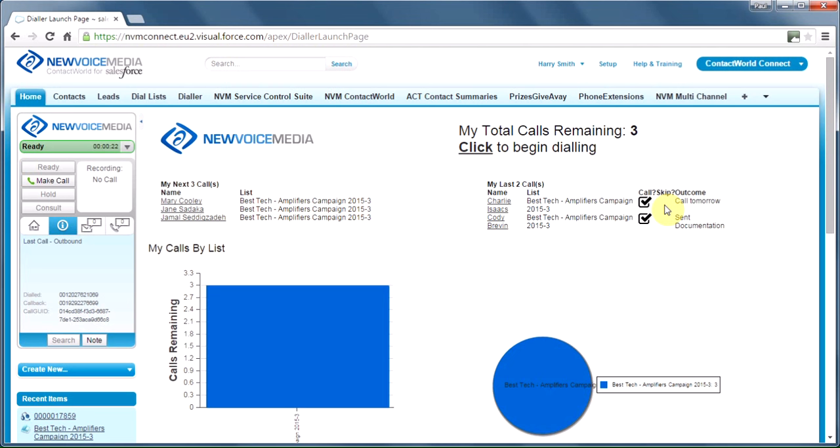Now this mode, manual mode, is really suitable if I'm doing a little bit of thinking first before I make the call. Maybe I need to do some investigation, but I need my work organizing. There's another way of organizing dial lists, however, when I need to work more quickly.